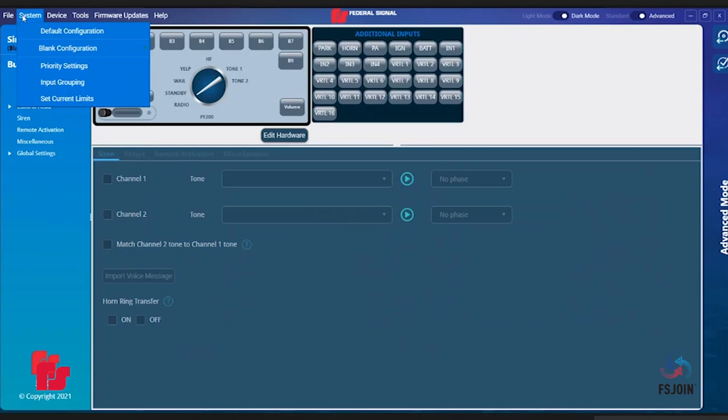Priority Settings allows you to change priorities of your buttons, inputs, slide switches, etc. Input Grouping allows you to group desired buttons or slide switches. Set Current Limits allows you to set the max current for each relay on your Pathfinder.